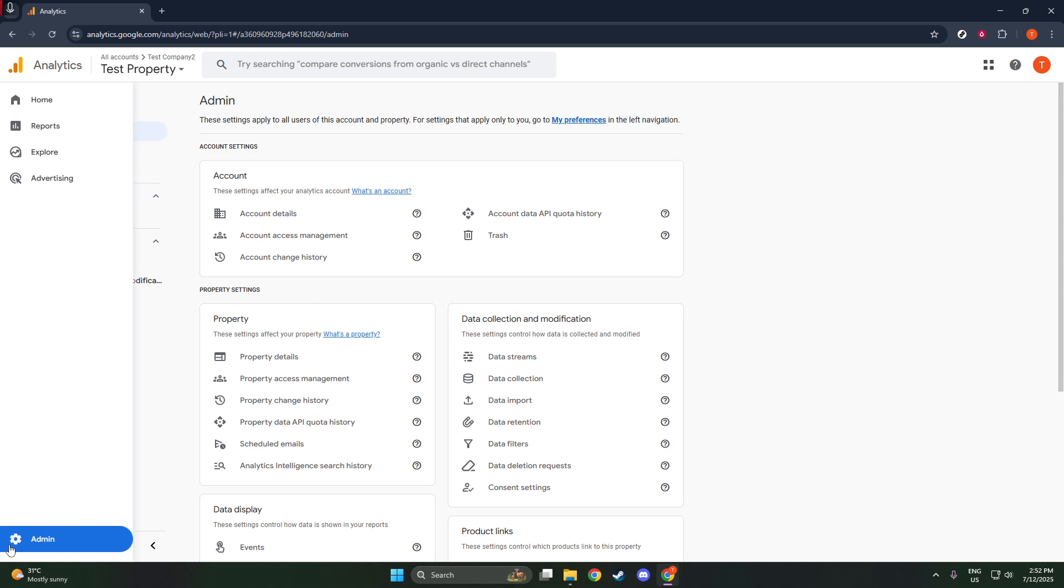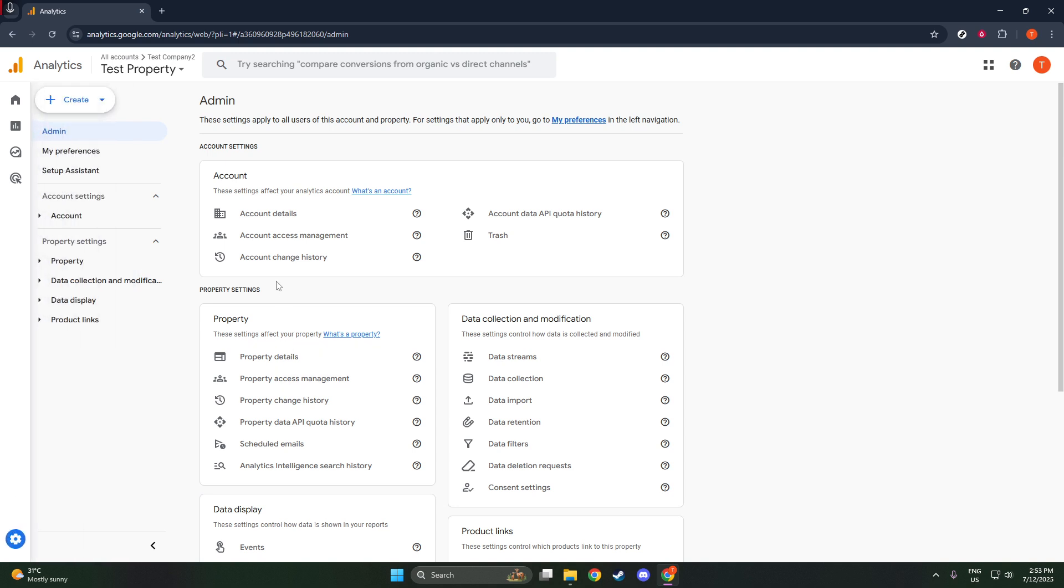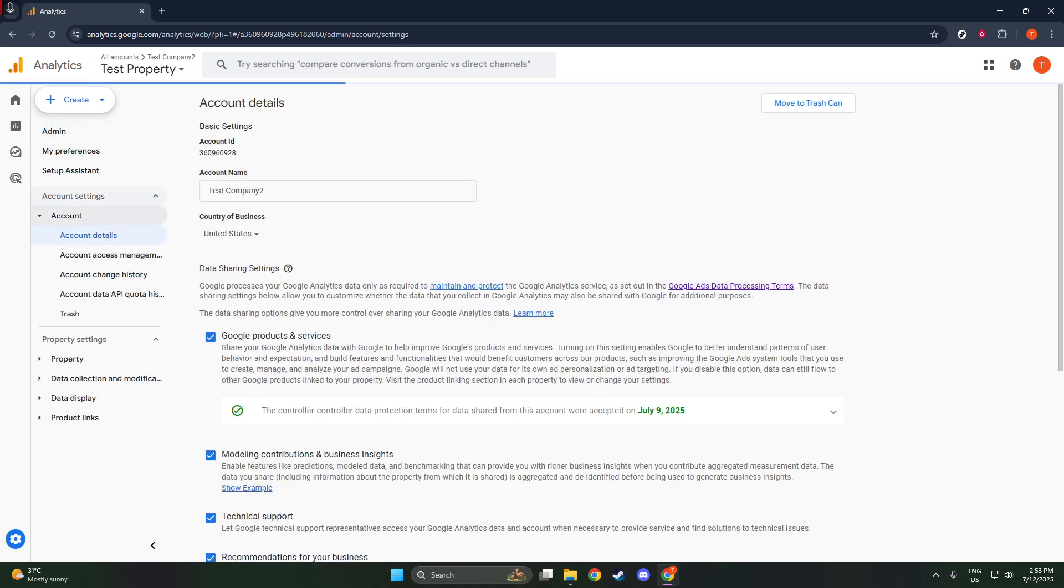Focus on the account column first. If you already have an existing account, select that one. If not, you'll want to click on create account to set up a new one. It's important to choose the right account as it will be the container for all your properties and data streams.